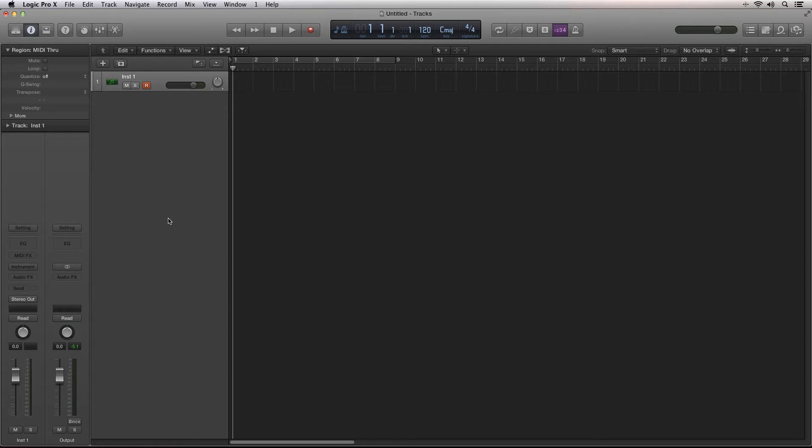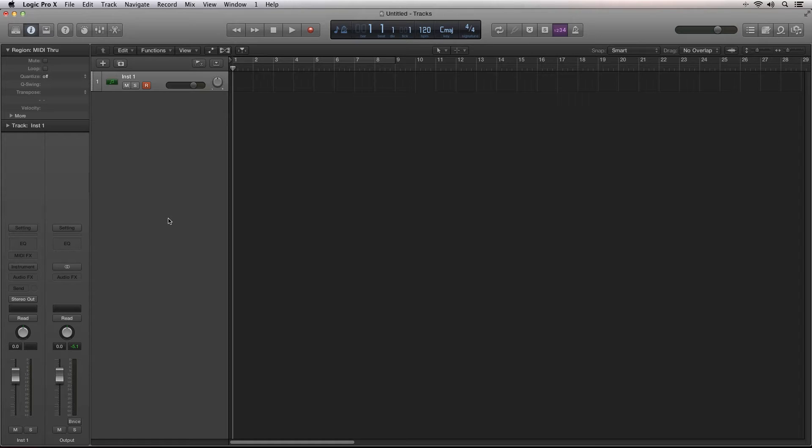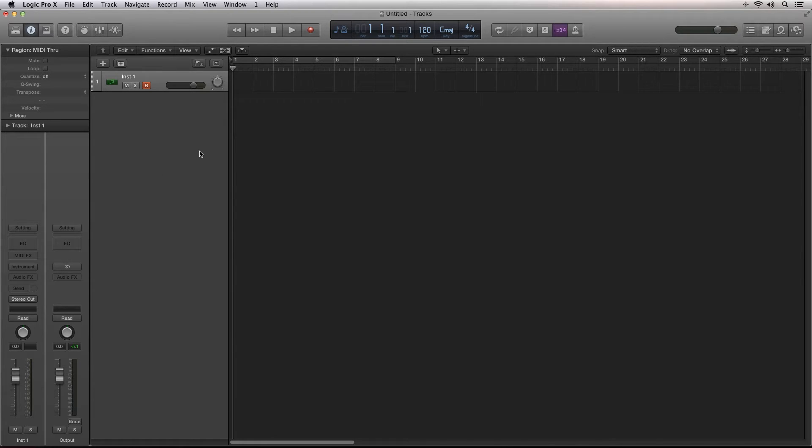With the release of Logic Pro 9, Apple included a bunch of great new features for guitarists and songwriters. With Logic Pro X, Apple has once again raised the bar with the inclusion of Drummer, a new feature that literally puts some of the world's greatest drummers at your fingertips.